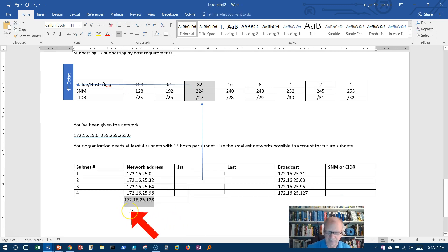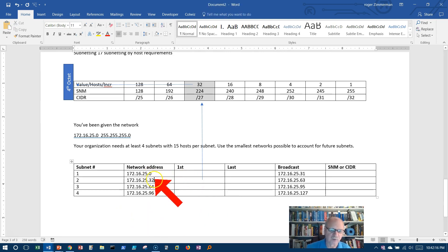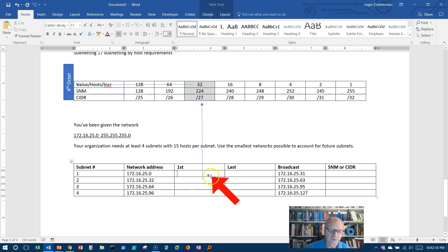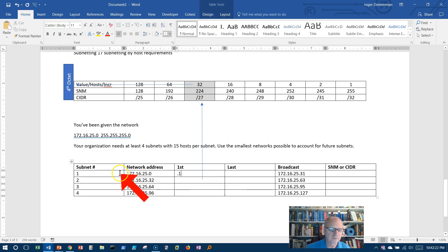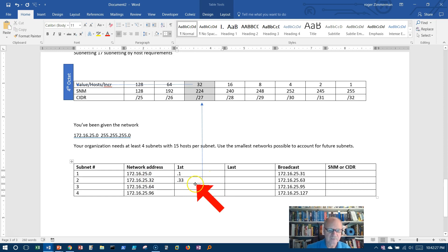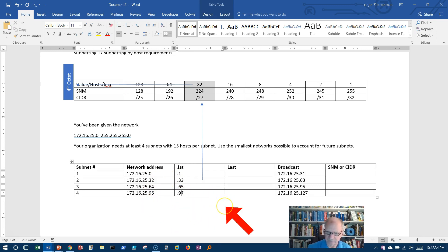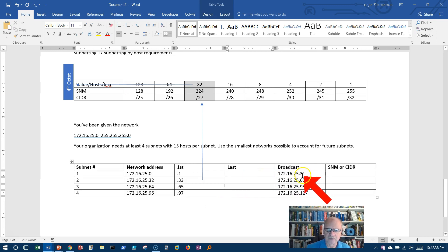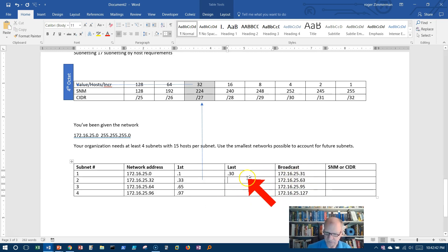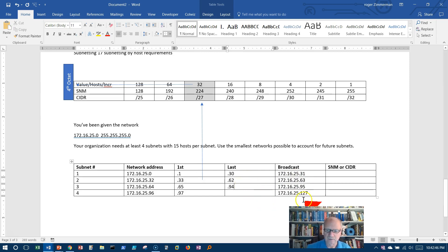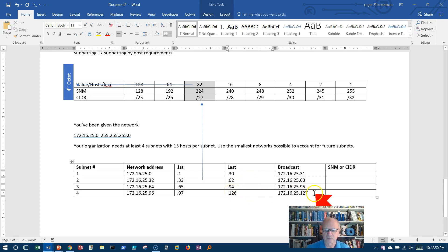I don't need this anymore, I can get rid of that. The first addresses are one higher than this one. So just to make this quicker, let me just do this. .1, 172.16.25.1. .33. .65, one higher than 64 is 65. .97. The last address is going to be one lower than this, so .30 over here, .62, .94, .126 is one before 127.